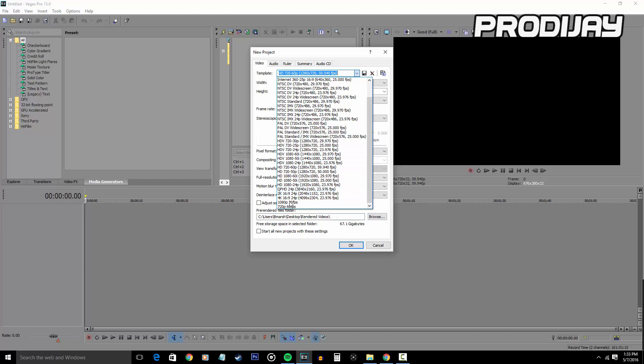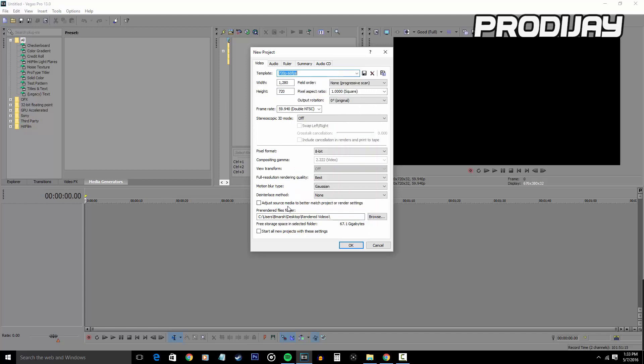For my videos, I upload in 720p 60 frames per second, so I chose HD 720p but I already have a preset made which is my 720p 60 frames per second template. Now for your frame rate, if you want a 30 frames per second video you want to have the 29.97 picked out, but if you have a 60 frames per second video you're going to want to choose a 59.97 option.